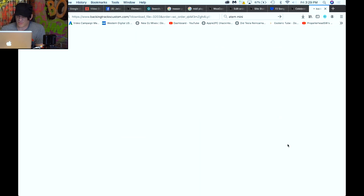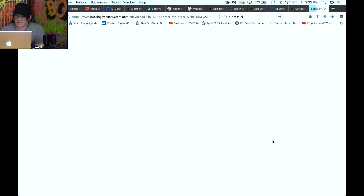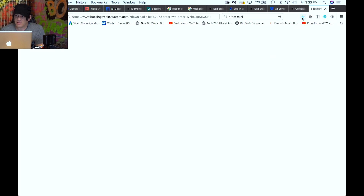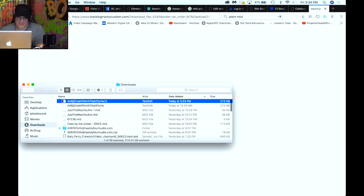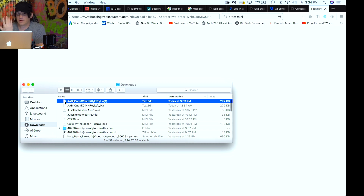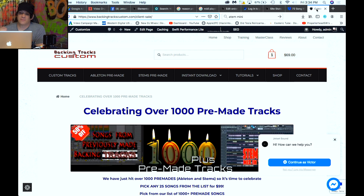So I'd get this email, and my clients would get this too. When they clicked the download link, instead of being taken to a Dropbox page with all the files, they were getting some garbage link. If they downloaded it, they'd get a 265–272 kilobyte garbled file — not their actual purchase. Of course they'd email me saying they didn't get their file.